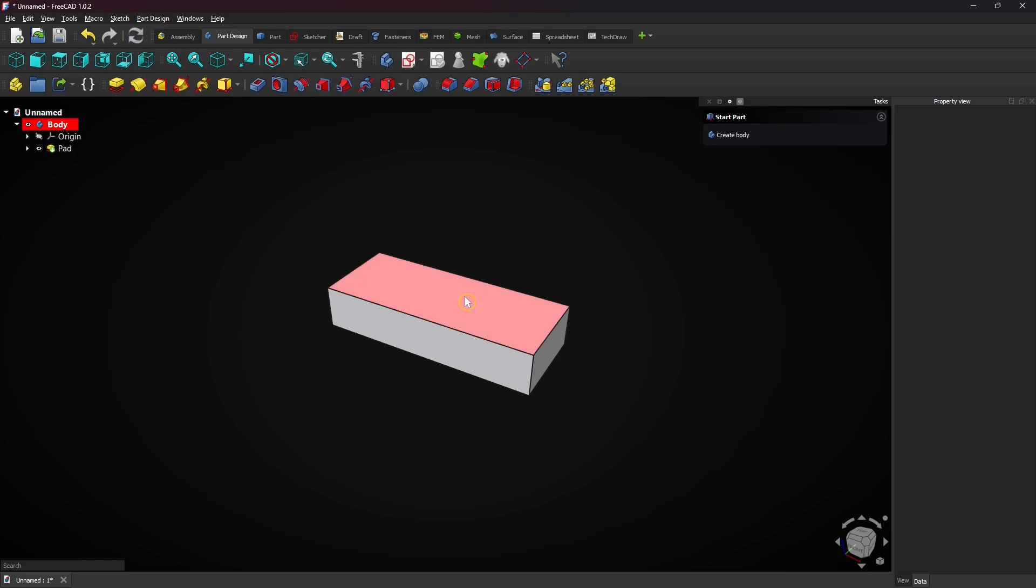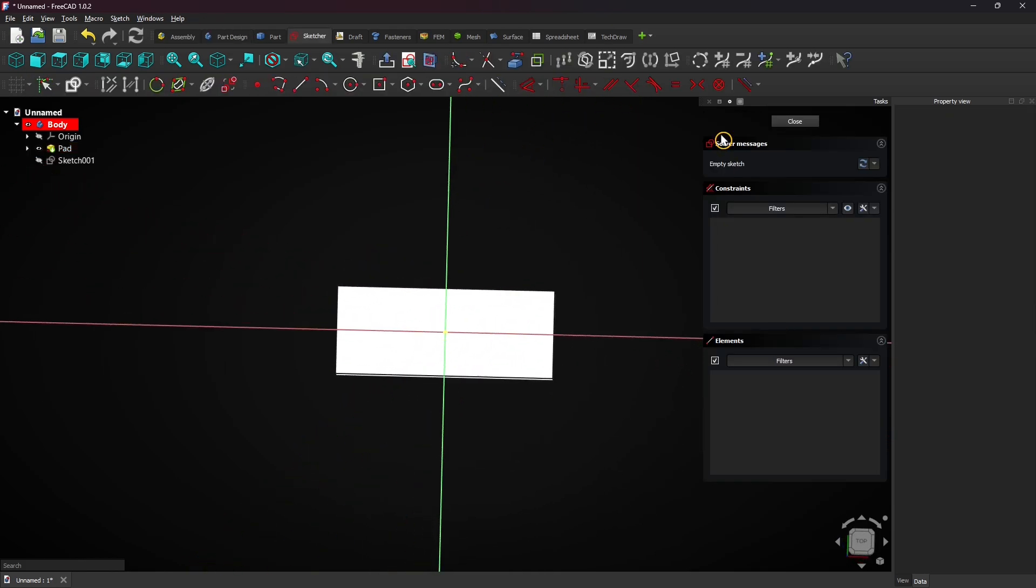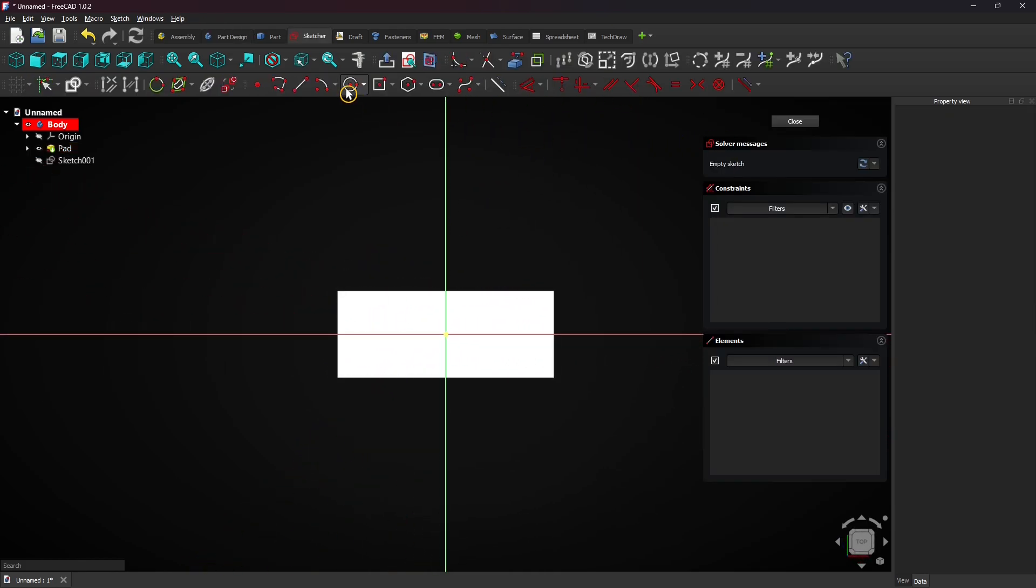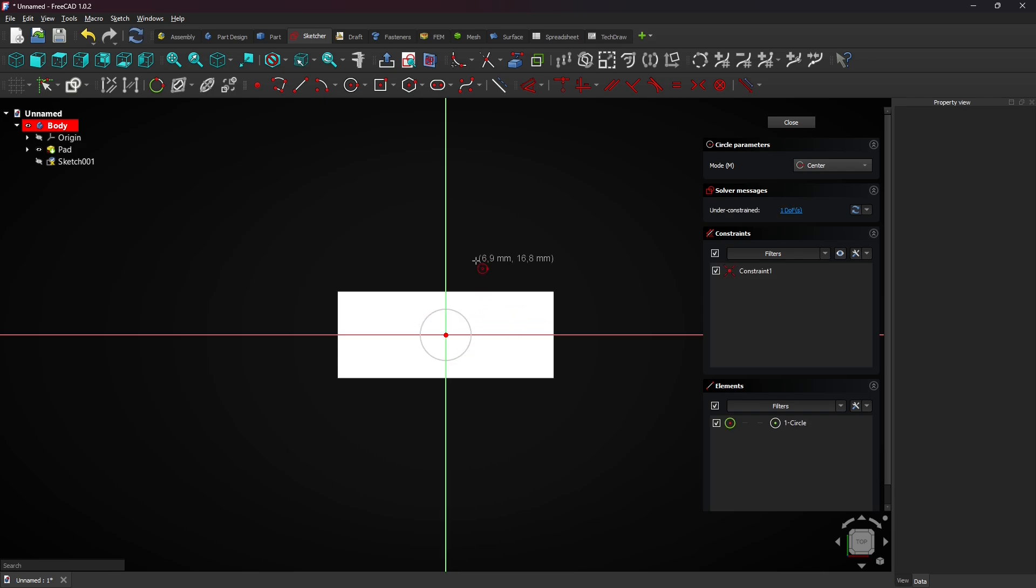Now select the top face and create a new sketch for the hole. Select the circle tool and draw it on the origin. You don't have to add a diameter here. That will be done later. Click on close to exit the sketch.